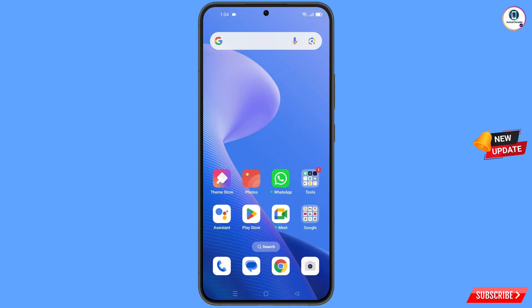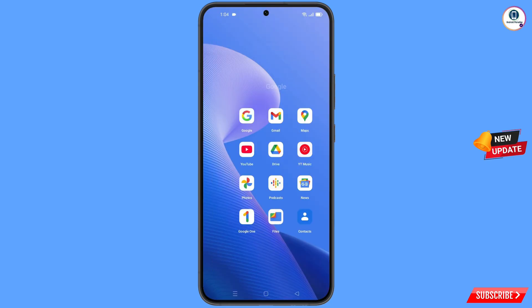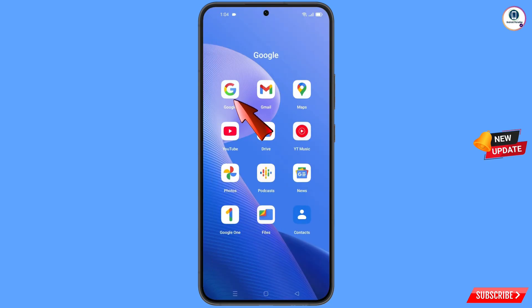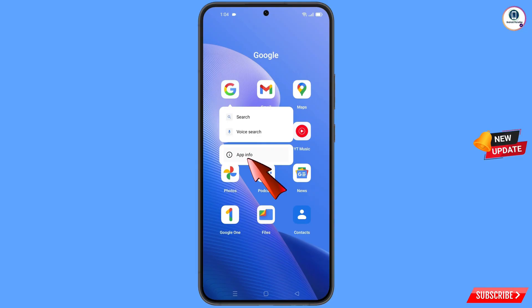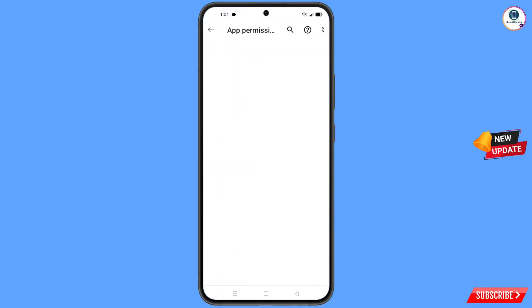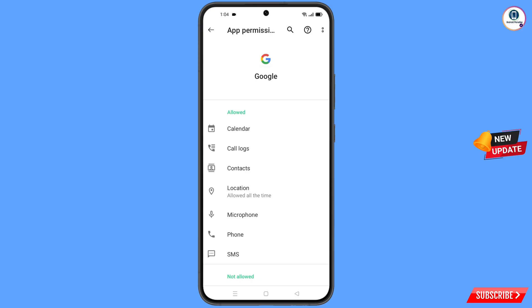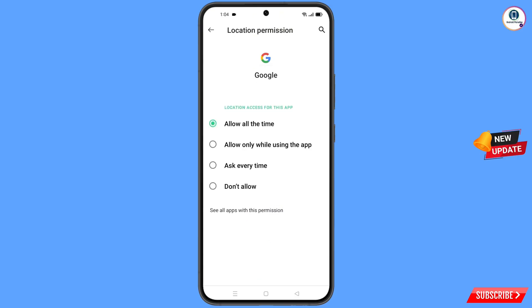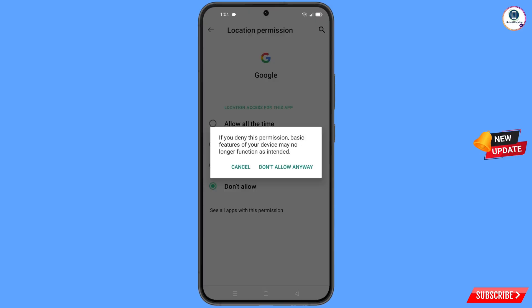First of all, navigate to the Google app, hold the Google app, tap on 'App Information,' then tap on 'Permissions,' tap on 'Location,' tap on 'Don't Allow,' and then tap on 'Don't Allow Anyway.'